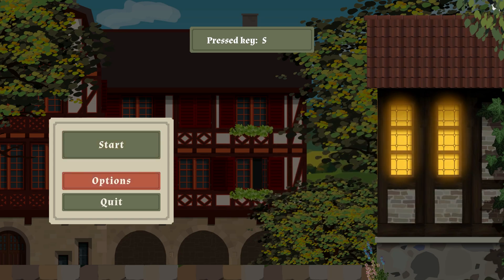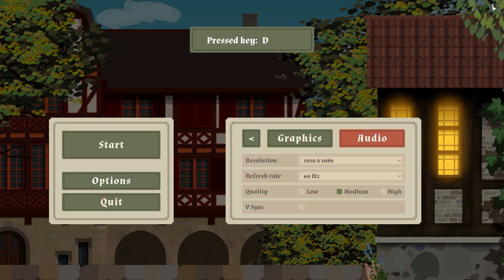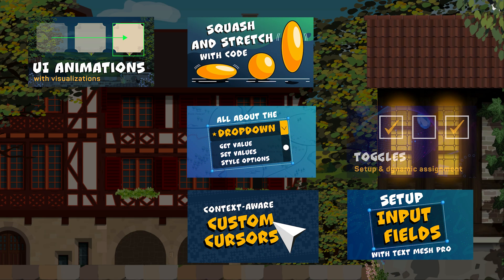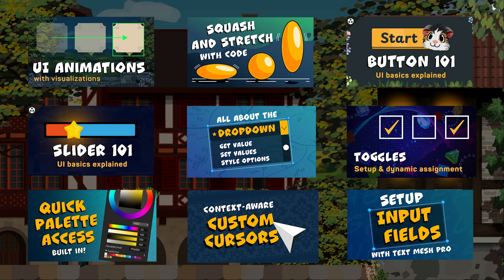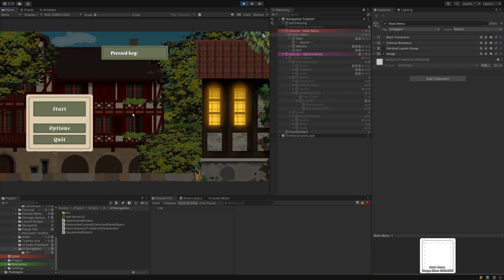This tutorial only focuses on the UI navigation part. All the animations you see come from previous tutorials. All the UI elements I show have their own respective tutorials on my channel as well. This is all set dressing and won't be needed to follow along. Let's start with the main menu — it's just three buttons, I trust you know how to create those.